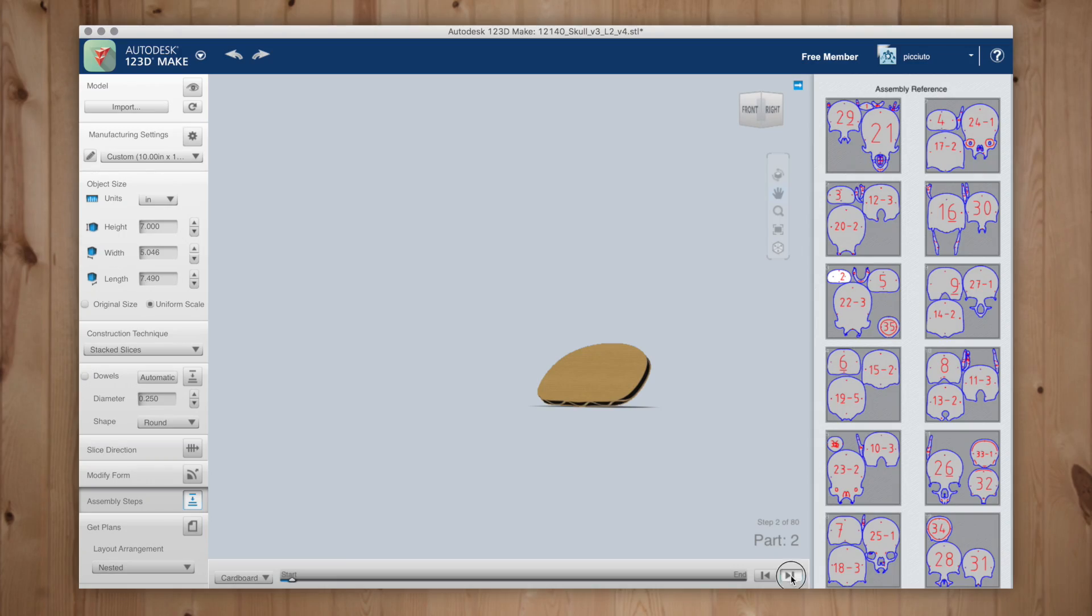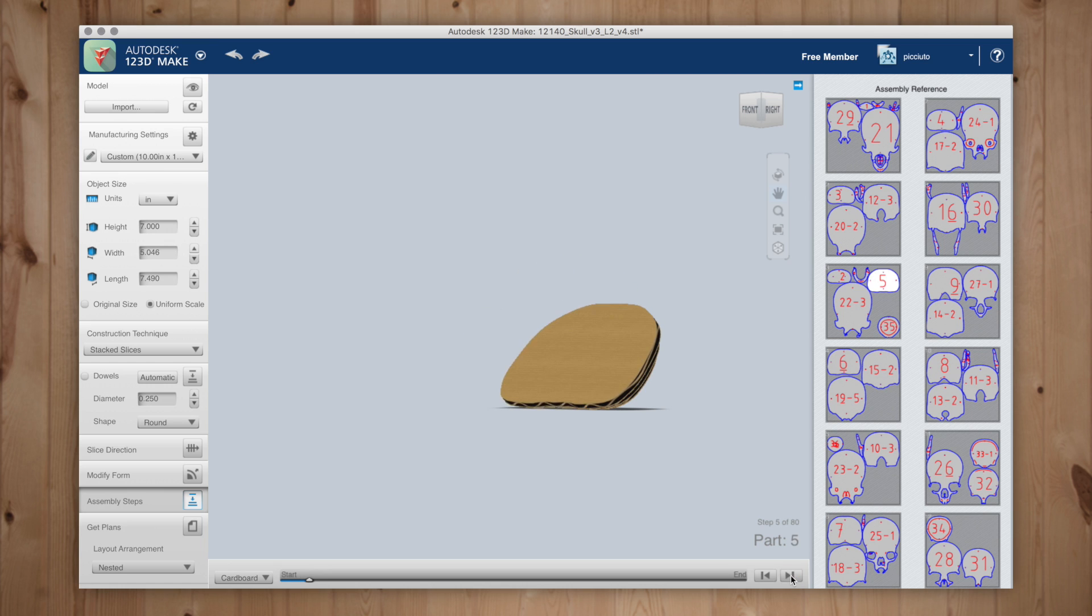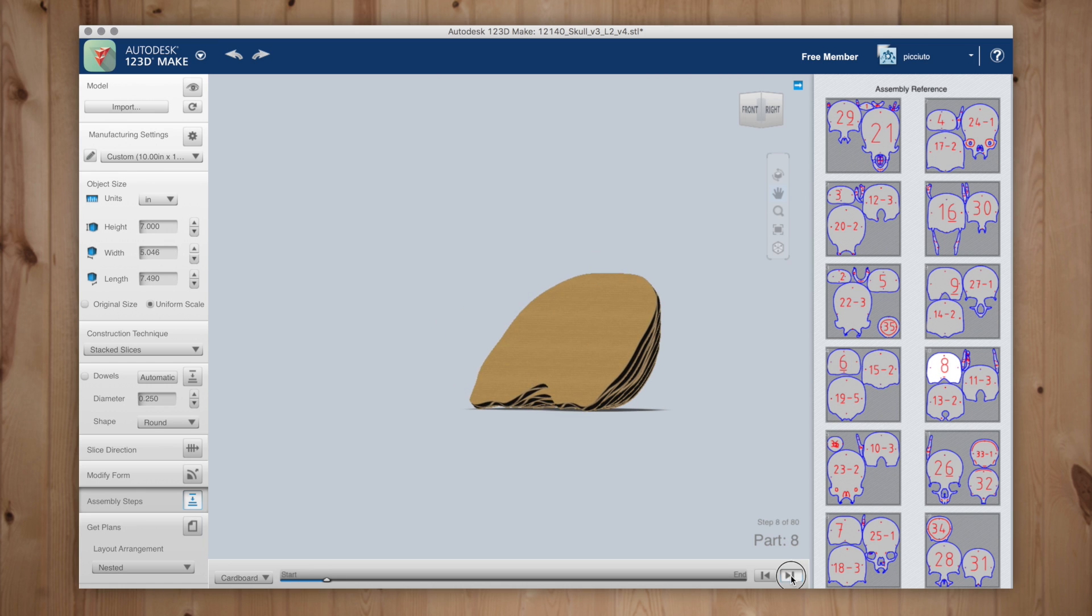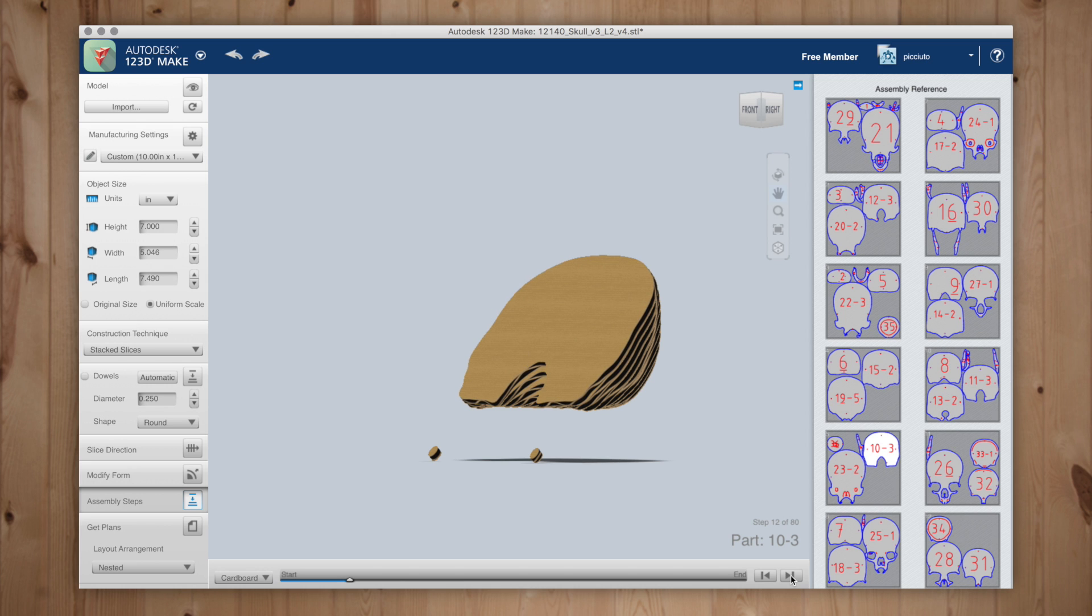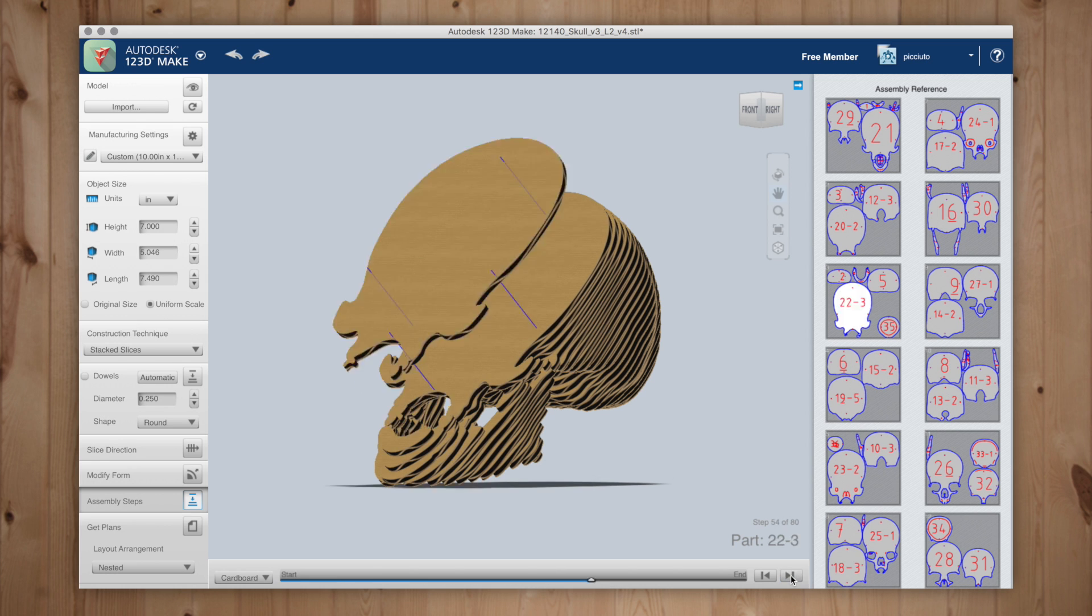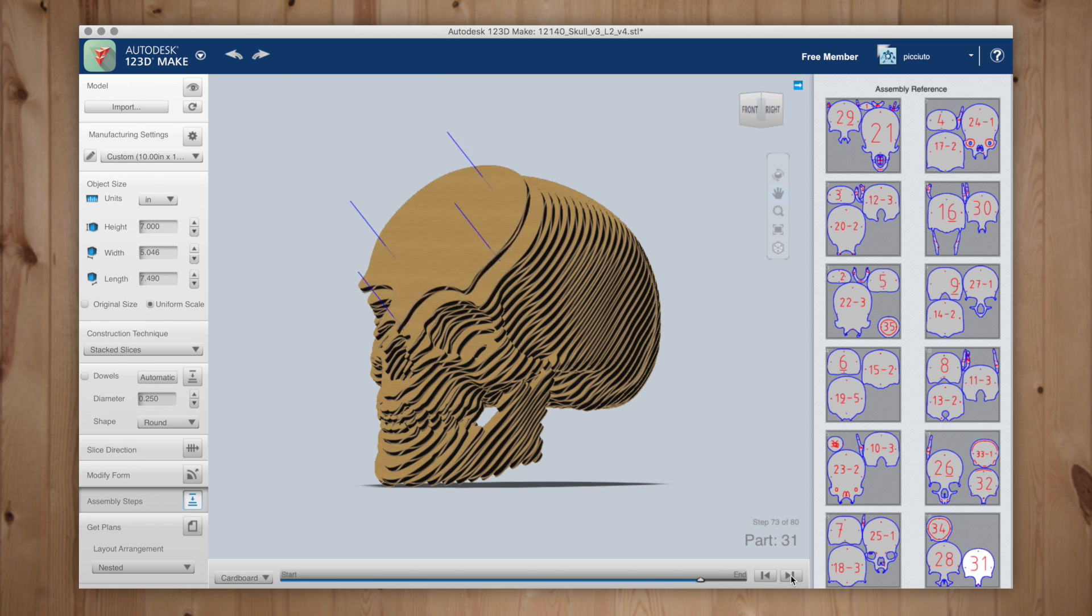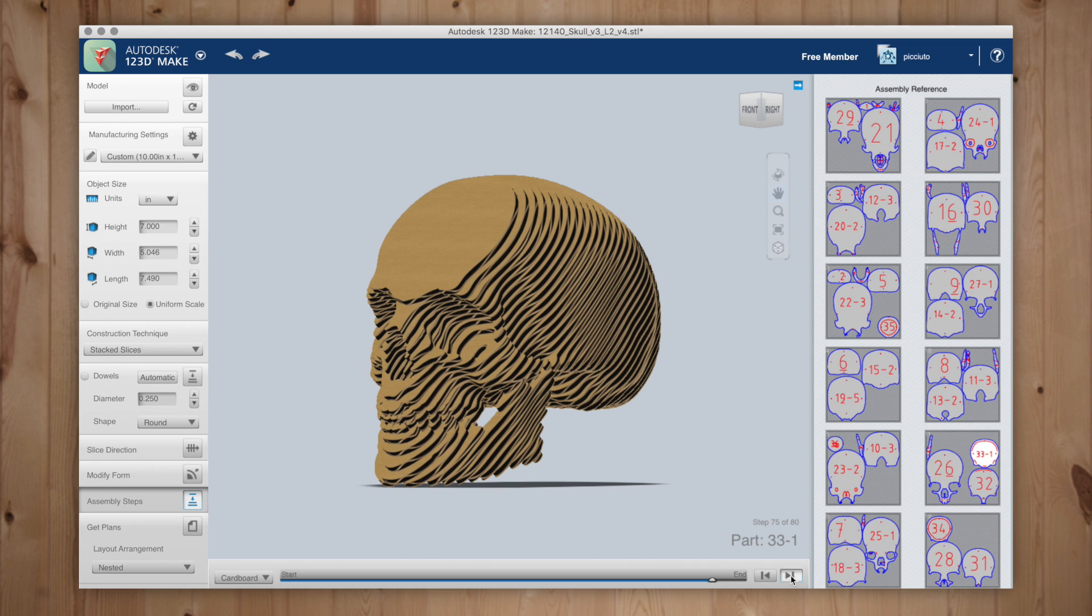Once you have all your pieces cut you can go back to 123D Make and it will give you a guide to each layer of assembly. Some layers will have multiple pieces and will be labeled as so. Layer 10 has 3 pieces, 10-1, 10-2, and 10-3. As you work through the assembly you can click the next step in the timeline to see how your physical model should look.